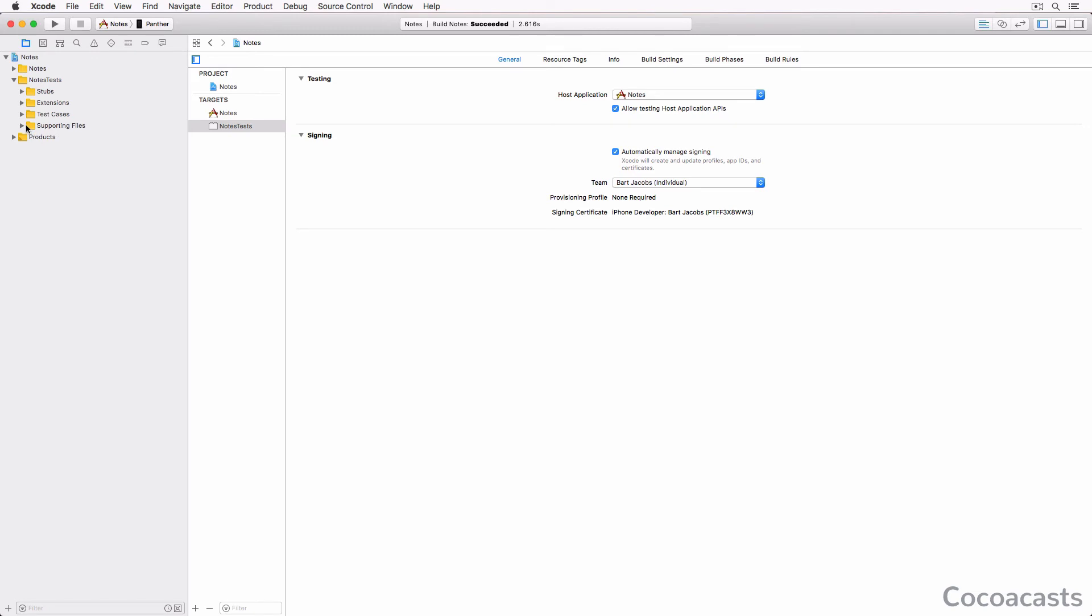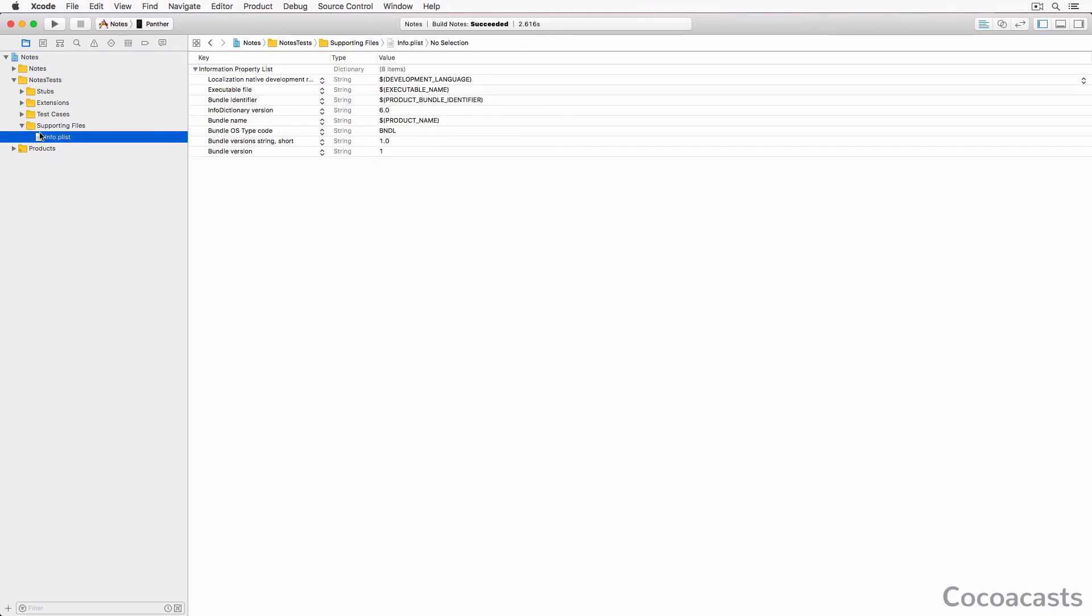This is what you should end up with. Notice that I also removed the test case Xcode created for us, NotesTests.swift - we won't be needing it. If you take this approach and move the Info.plist file into the Supporting Files group, make sure you tell Xcode about this change.